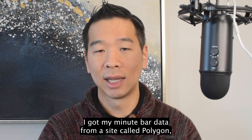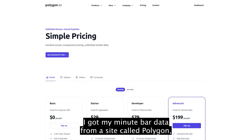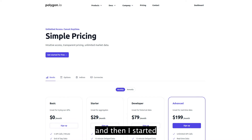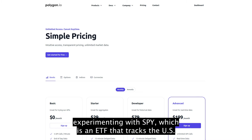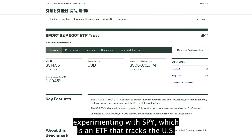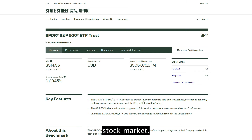I got my minute bar data from a site called Polygon, and then I started experimenting with SPY, which is an ETF that tracks the US stock market.